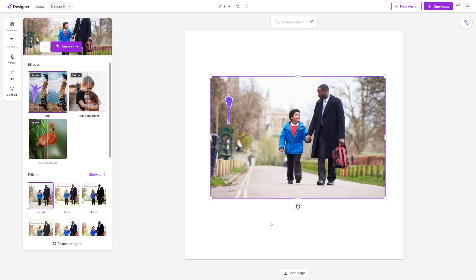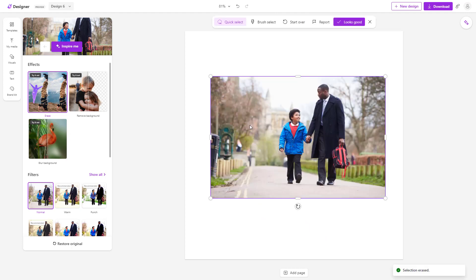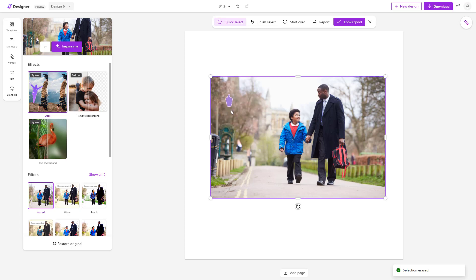And it will fill it up with similar patterns around it. So you can see that as I erase that, it has been erased just like that.